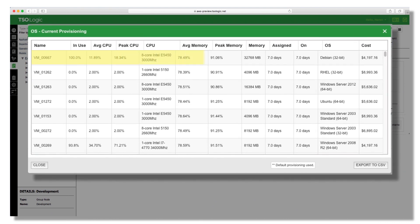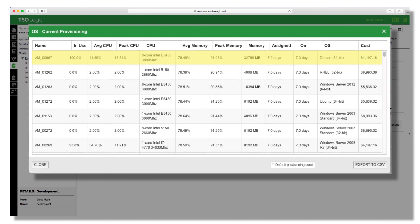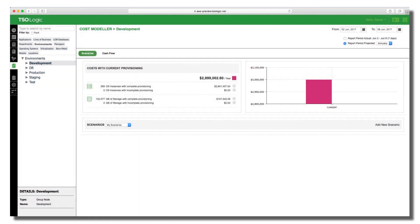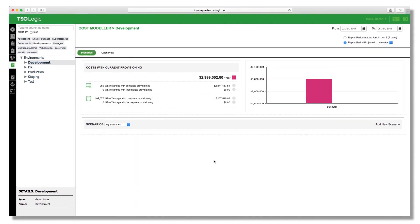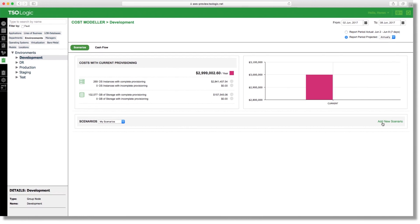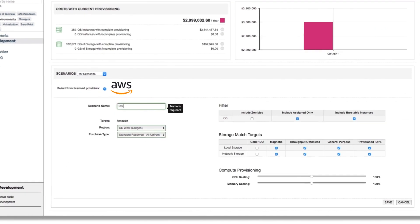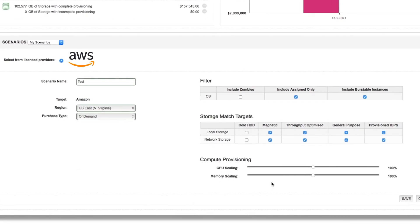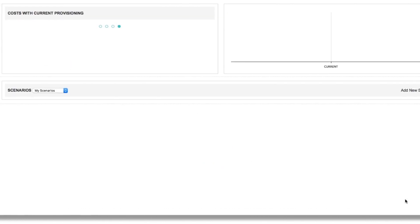We identify your compute, storage, and current cost of ownership. We then create a statistical model of capabilities, processor types, and utilization. Our algorithms select the best AWS instance, along with costs. Multiple scenarios for comparison can be created based on parameters you set, such as payment type and location.